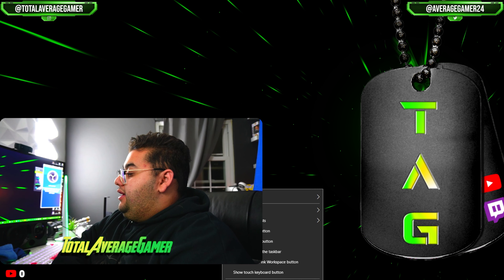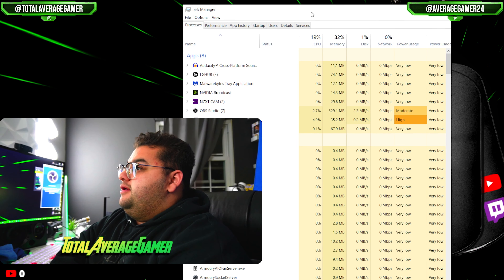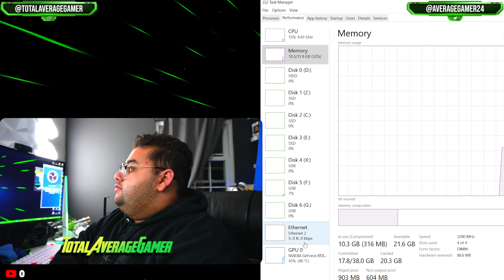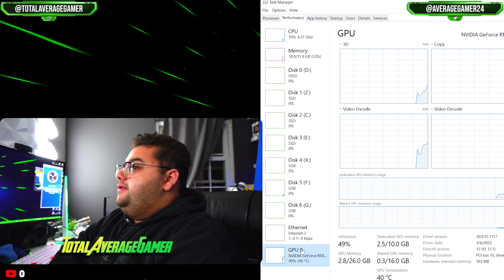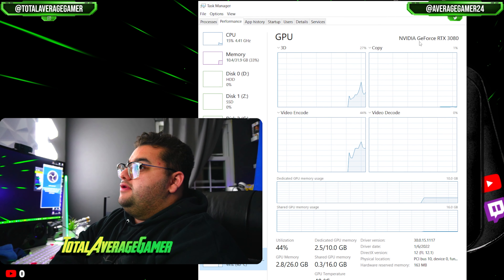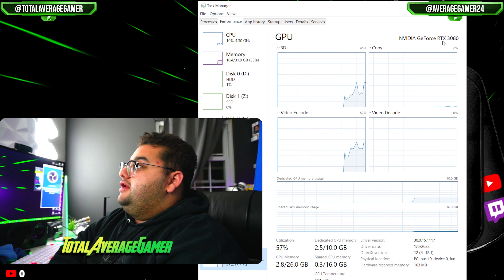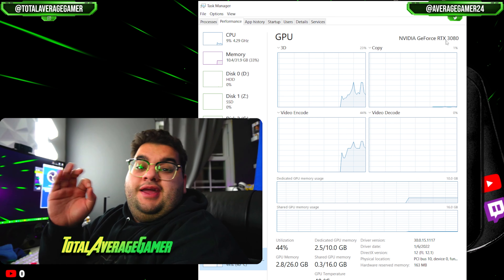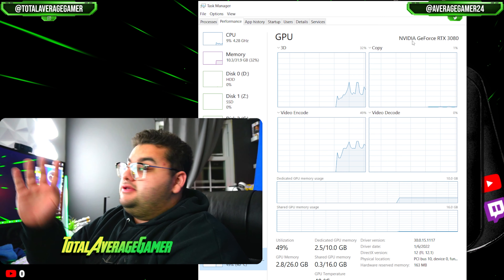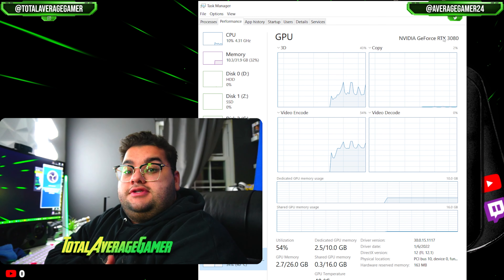If you bring up Task Manager and go to Performance, then go to GPU right here — when you click on GPU, I have a NVIDIA GeForce RTX 3080. So any graphics card that starts with RTX, NVIDIA GeForce RTX, you will be able to do this.